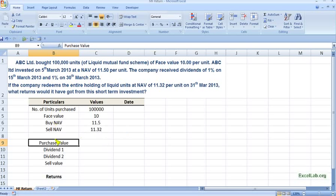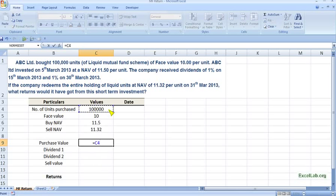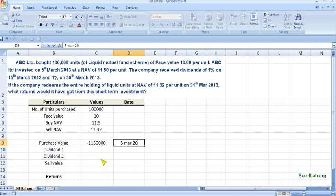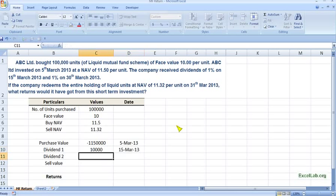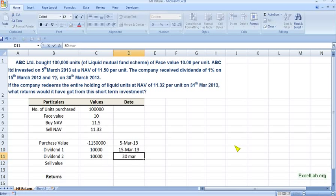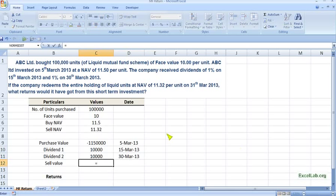Here I have written the particular values and days. The purchase value is number of units multiplied by the buy NAV — since it is a cash outflow, put a negative sign — and it is on 5th March. The first dividend is 1% on face value multiplied by the number of units, on 15th March. The second dividend is again 1% on 30th March. The redemption is number of units multiplied by the sell NAV, on 31st March.